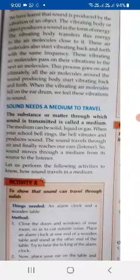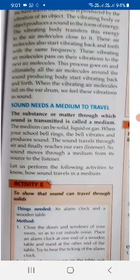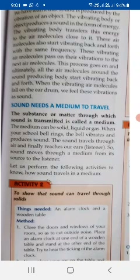Sound is produced by the vibrating object. The vibrating body transfers this energy to the air molecules close to it, and those air molecules also start vibrating back and forth with the same frequency. These vibrating air molecules pass on their vibration to the next air molecule and to the next, until it reaches our eardrums. The vibrating molecules fall on the eardrum and we feel these vibrations as sound.